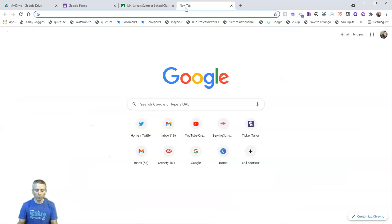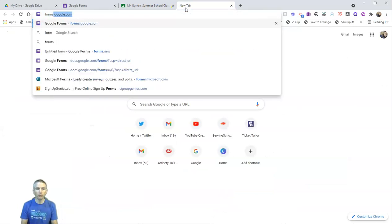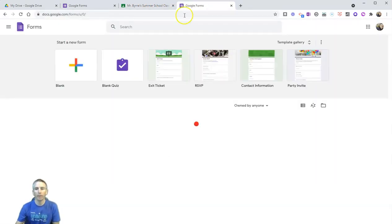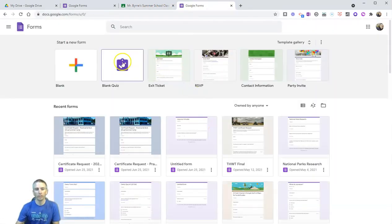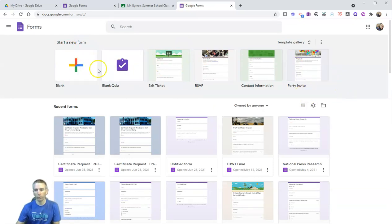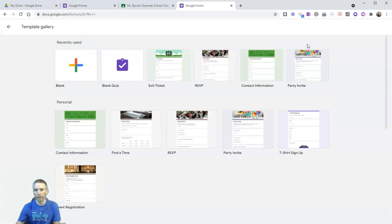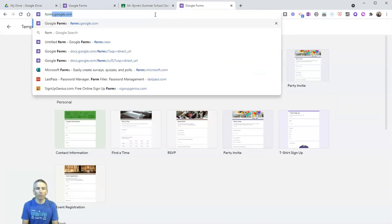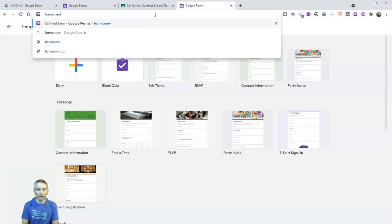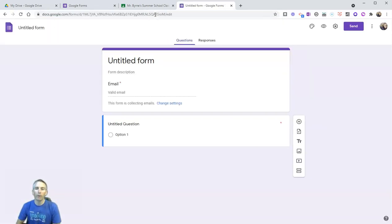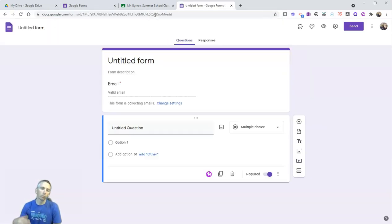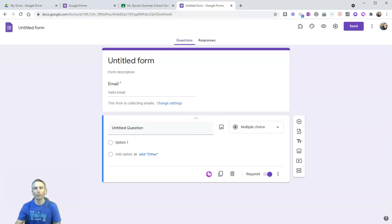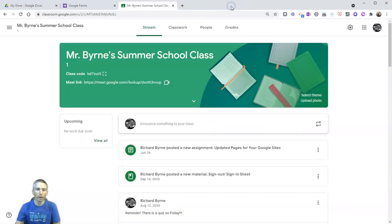You can also type in your browser forms.google.com and create a new one from there or look at the template gallery. You can also simply type forms.new and that will launch you directly into a blank Google Form. All three methods work equally well.